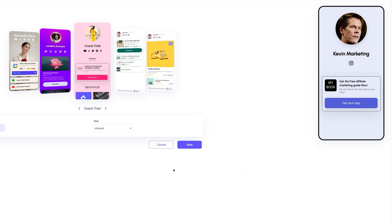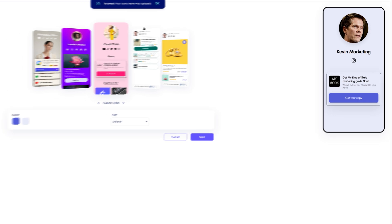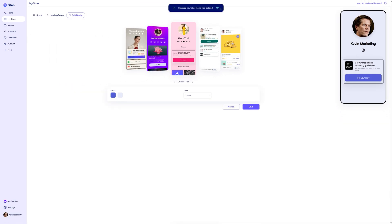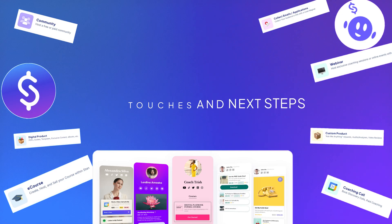Once you're done customizing, click save. Your Stan store will now have a fully personalized look, complete with your chosen layout, colors, and fonts. And that wraps up the design part. Your Stan store now looks polished and personalized, ready for your audience.